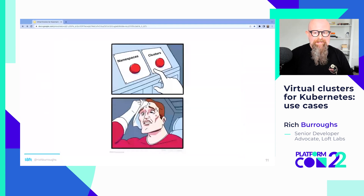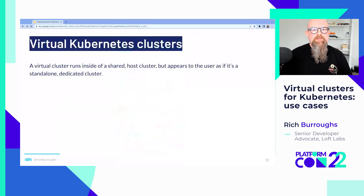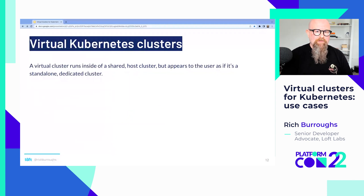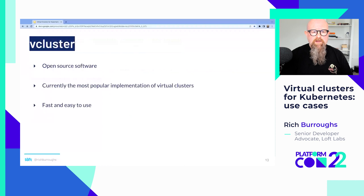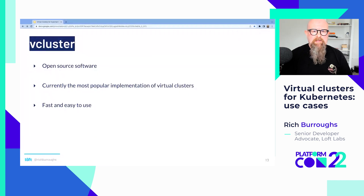So here's our choices: namespaces or clusters. But now there's a thing called virtual Kubernetes clusters. A virtual cluster runs inside of a shared host cluster but appears to the user as if it's a standalone dedicated cluster. Within the shared Kubernetes cluster we could have lots of virtual clusters running, and users all connect to them each as if it's a standalone cluster. We're going to talk about one implementation called vCluster. It's open source, been around for a little over a year, and it's the most popular implementation — I think because it's really fast and easy to use. And I think vCluster is also fun to use, and I don't think we should underrate that.